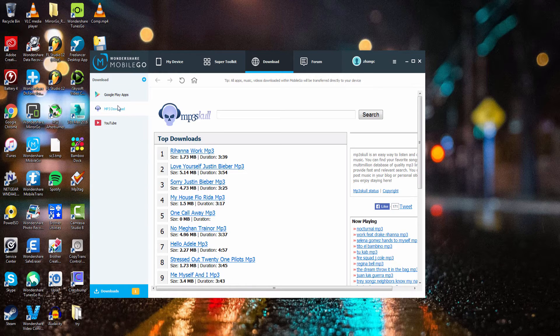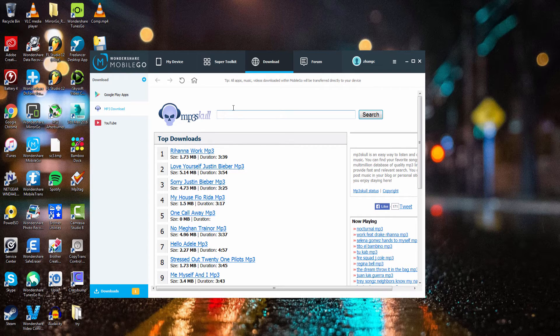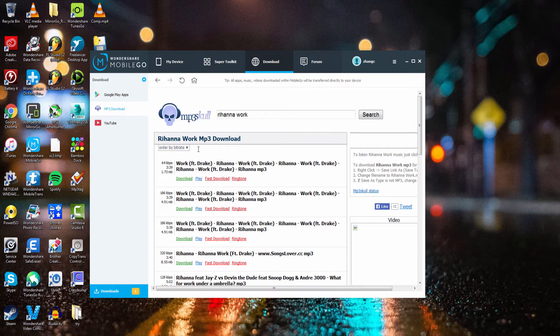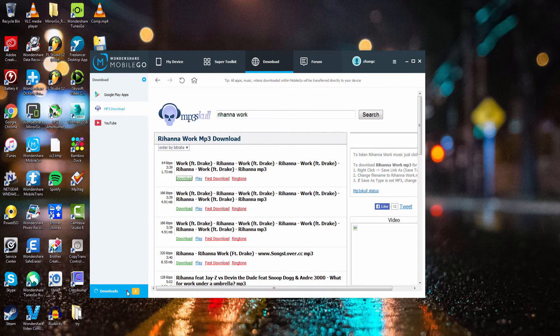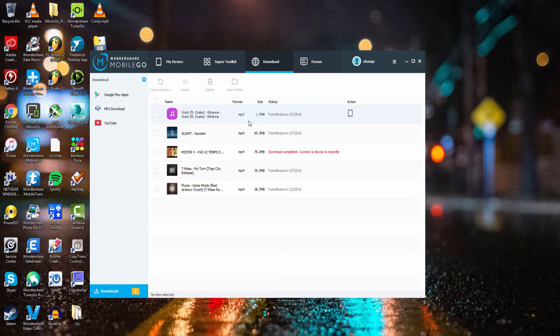If you go to the MP3 download section it takes you to MP3 Skull where you can download popular music as well as search for any songs you want. To download a song you just have to click on it, then click download, and it will download and transfer to your device.